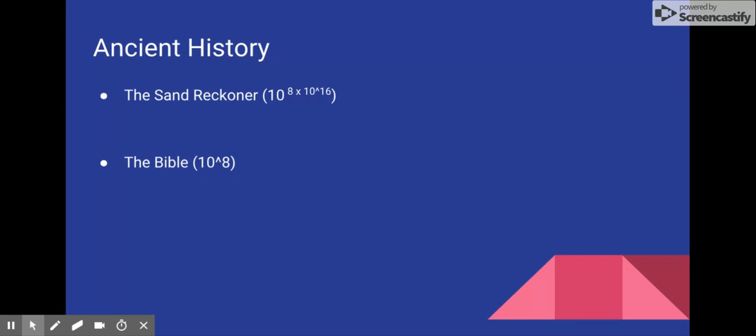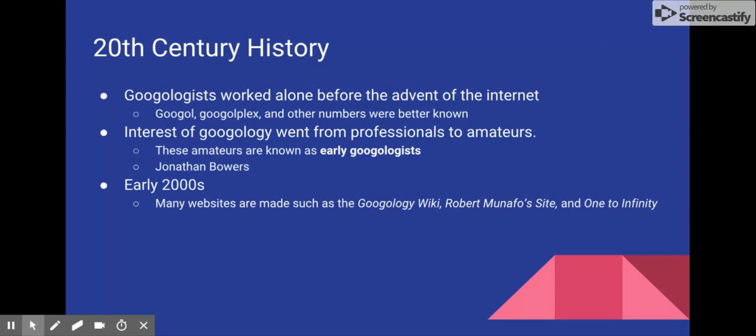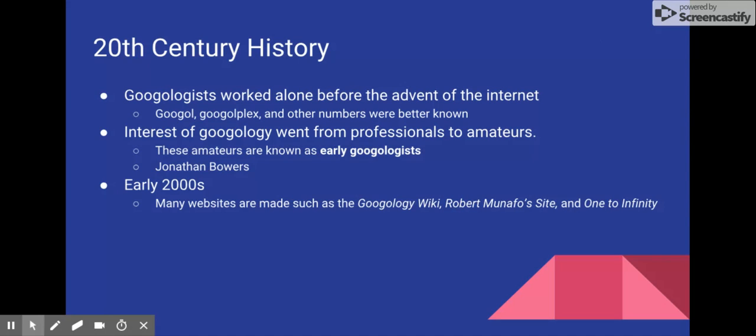Now, over the course of the next 2,000 years, a few things do happen in regards to the field of Googology. Remember, the term was not coined until André Joyce did, but most of what was done was by professional mathematicians. So we are going to skip to the 1900s, the 20th century, since most things in regards to Googology have occurred in the past 100 years or so.